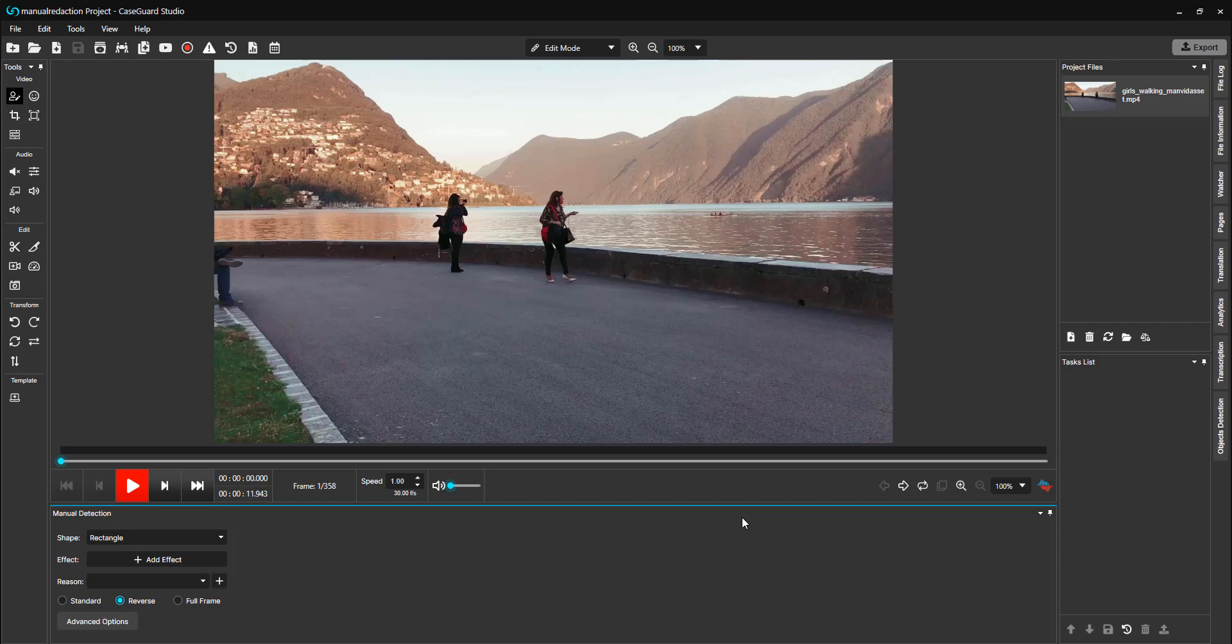This simple and easy tool gives you the most control possible when redacting videos because if you can draw a box around an object, you can redact it.